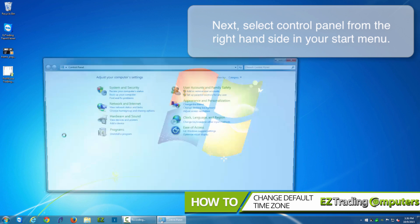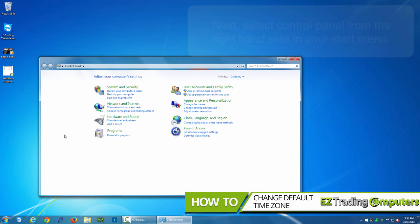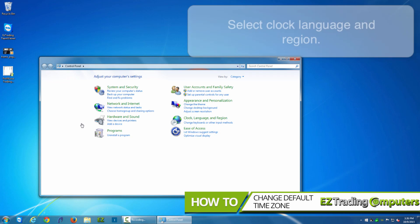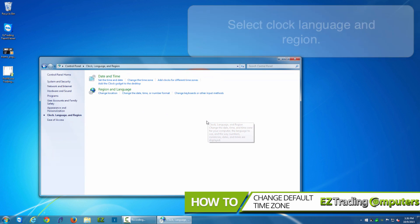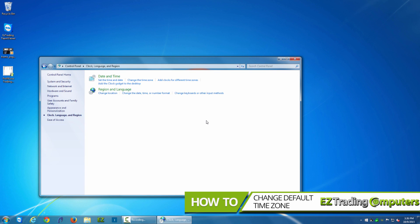In control panel, click on clock language and region. Next, you're going to change the time zone, which is this middle link.